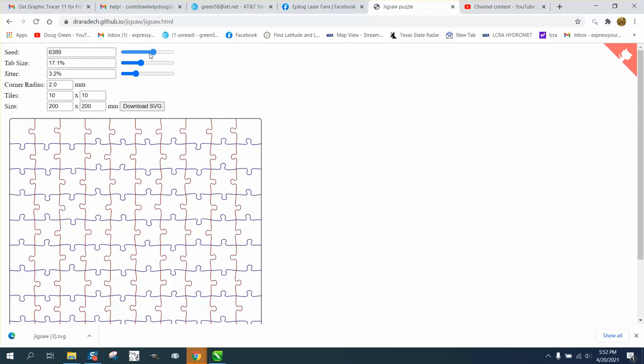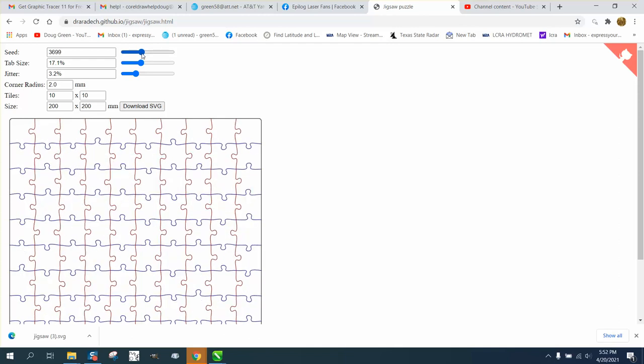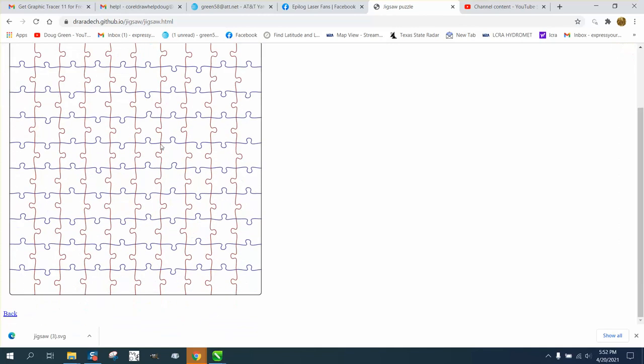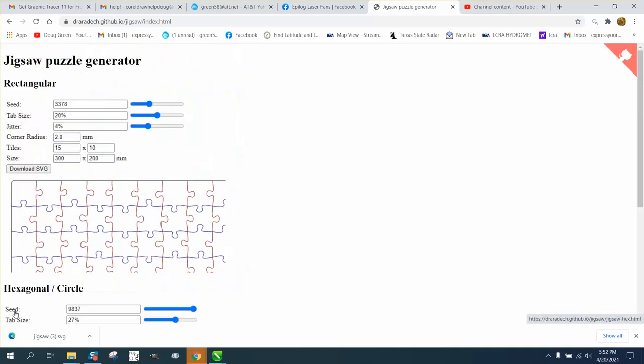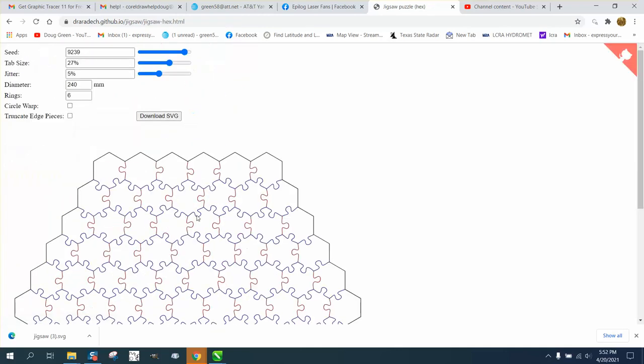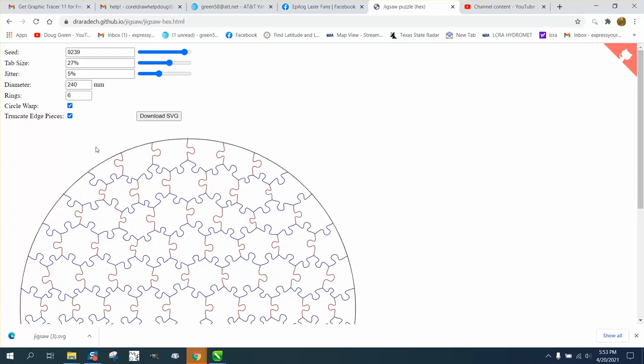But you can change it up quite a bit. Like, these are all facing one direction, and then if you go here, they're mixed up. But really easy. So let's go back to the other one, take this one, and save it as an SVG.